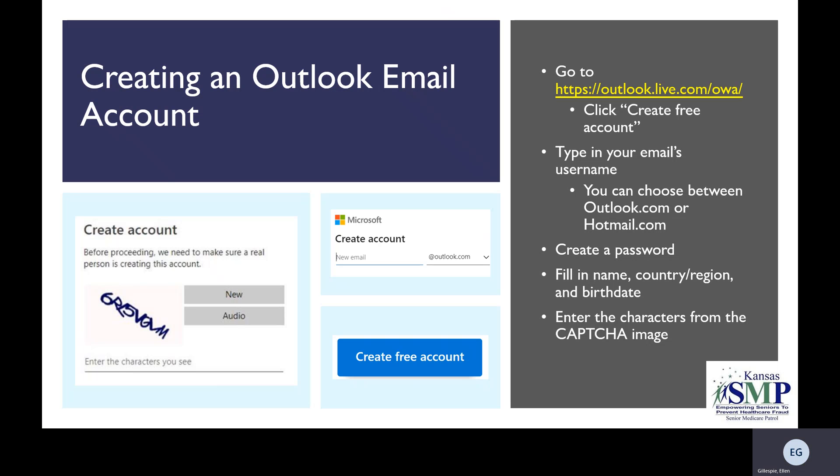Then you'll be prompted to fill in information like your name, your country, your region, along with your birth date. Then it will ask you to enter the characters from the CAPTCHA image, which you'll see an example of on the left. CAPTCHA, or Completely Automated Public Turing Test to tell computers and humans apart, is a system designed to make sure that whoever is creating the account is a real person and not a robot. You'll only have to type in the letters that are shown on the screen in order to prove that you're not a robot.